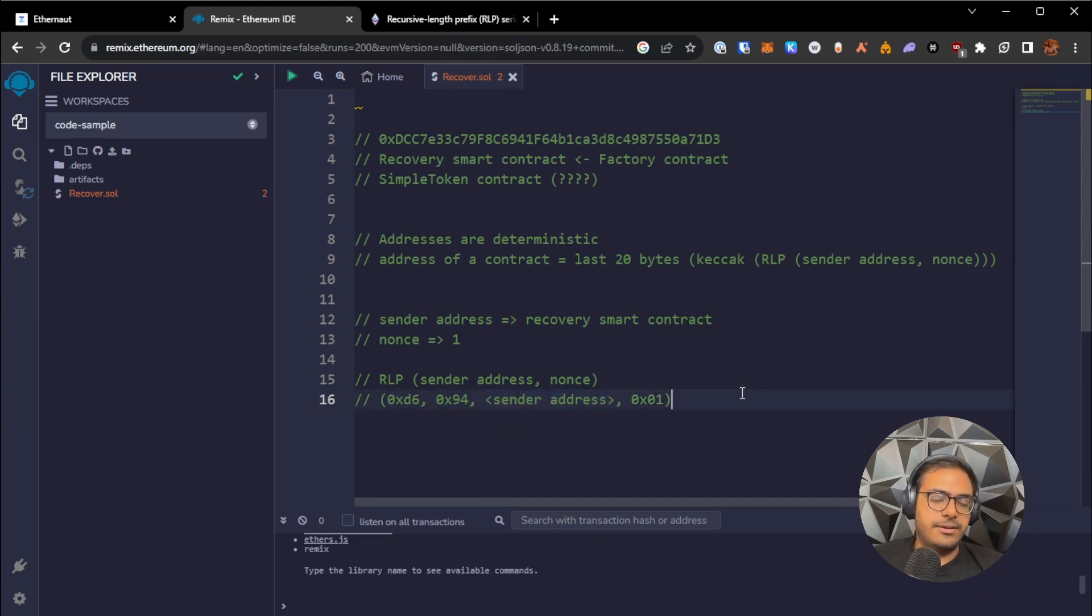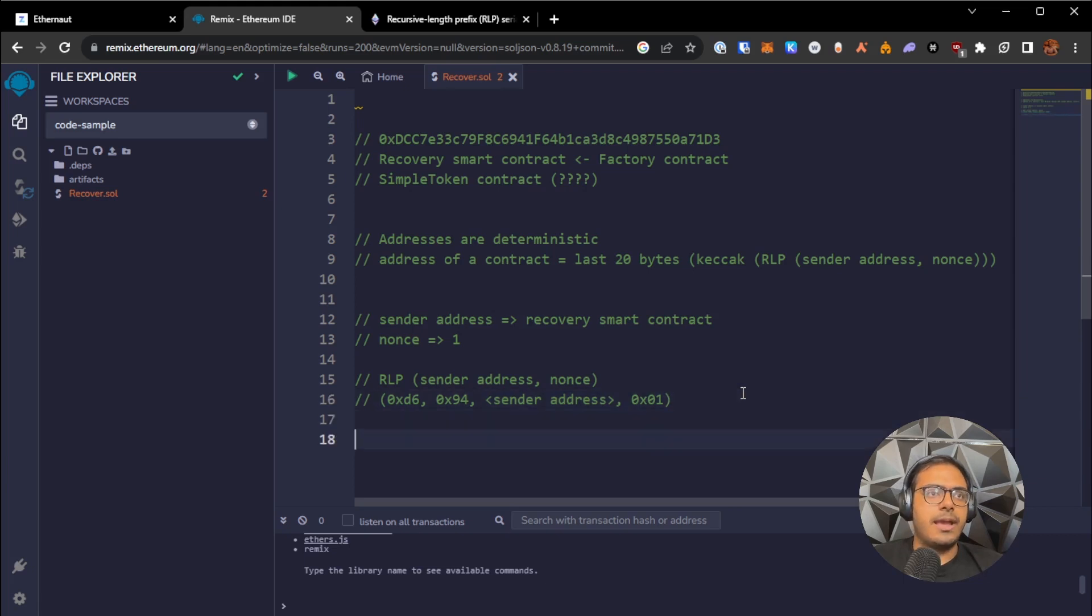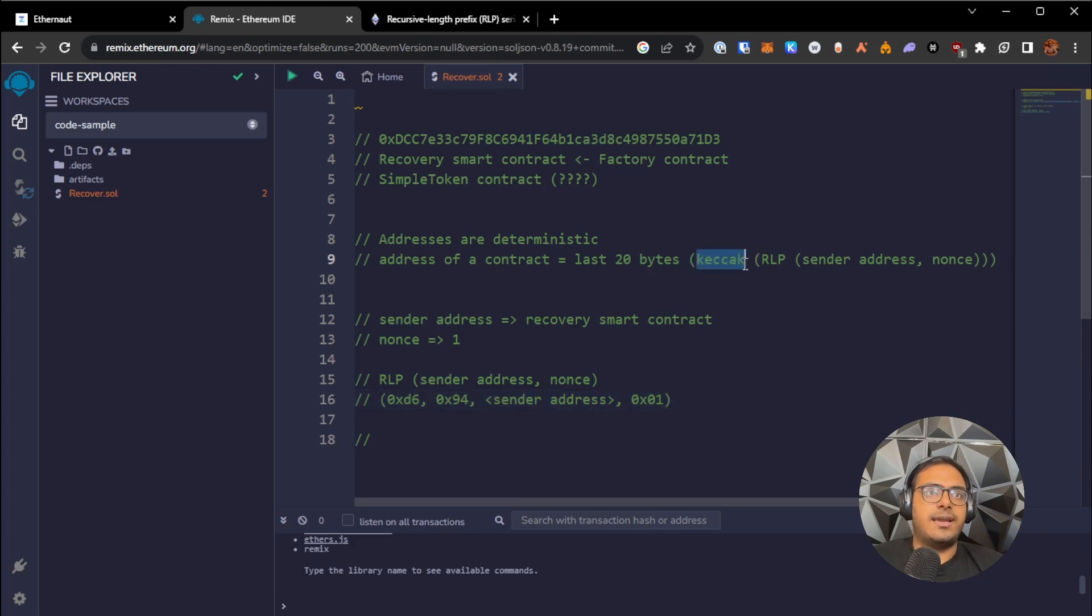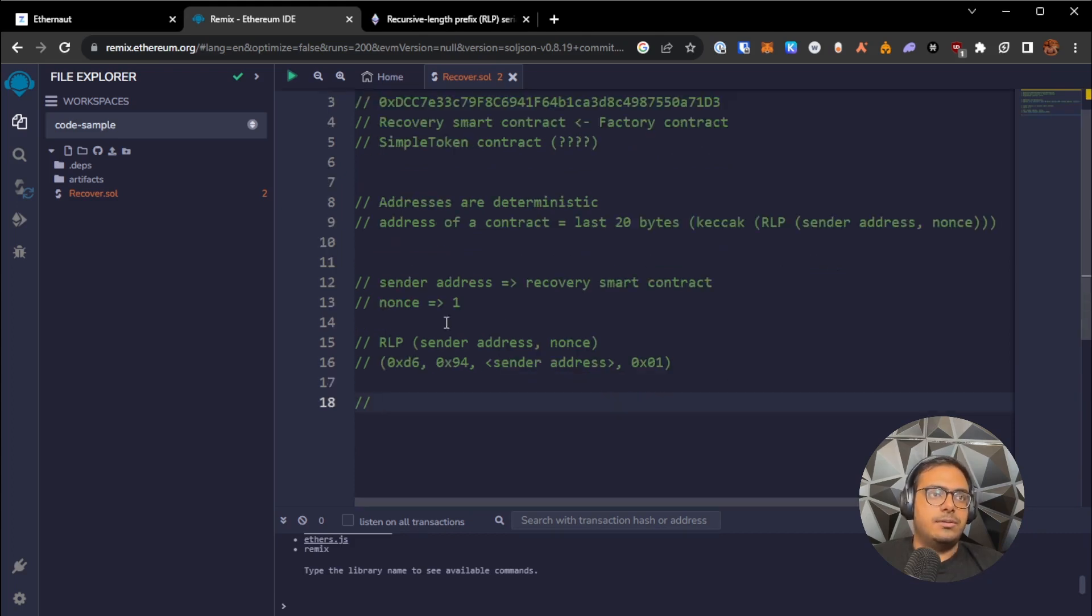So this is kind of like the technical way. And once we understand this, after we have the RLP encoded values, then we just Keccak hash it and get the last 20 bytes out of it.